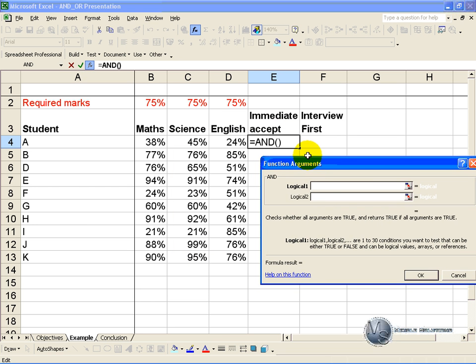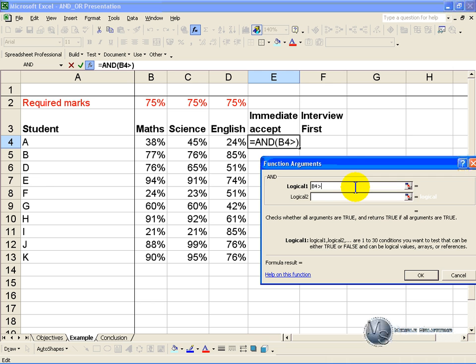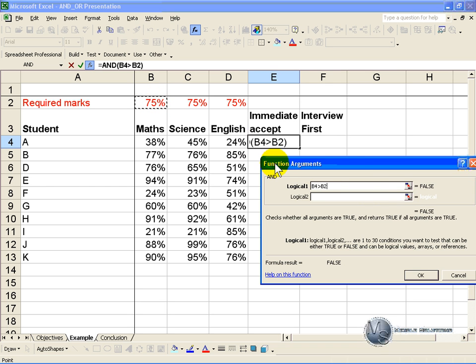And here we can say the first logical test is if this cell, the maths mark, is bigger than the required mark. And we are going to make the mark absolute so we can copy it down later.